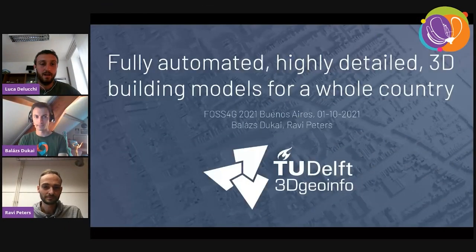The next two speakers are coming from the 3D Geoinformatics group at the TU, and they will speak about building 3D models for cities and buildings. Hi both of you, I leave the stage to you and good presentation.